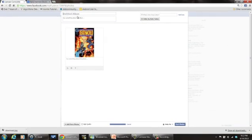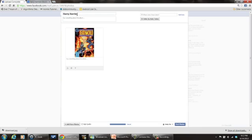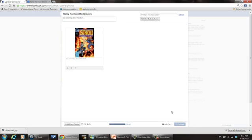So I'm going to make a new album called Harry Harrison book covers. What that's going to do is once I've done that, I'm going to say post photos and it'll put it into that photo album.